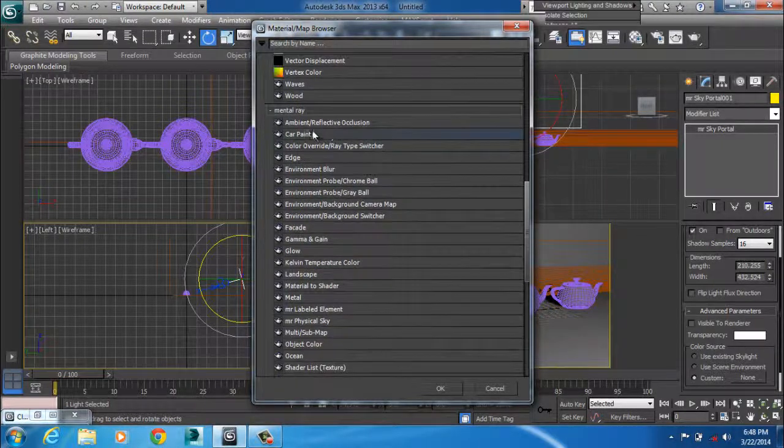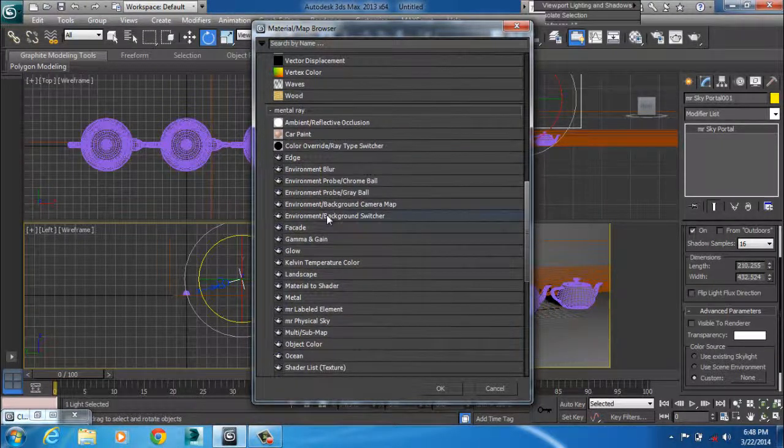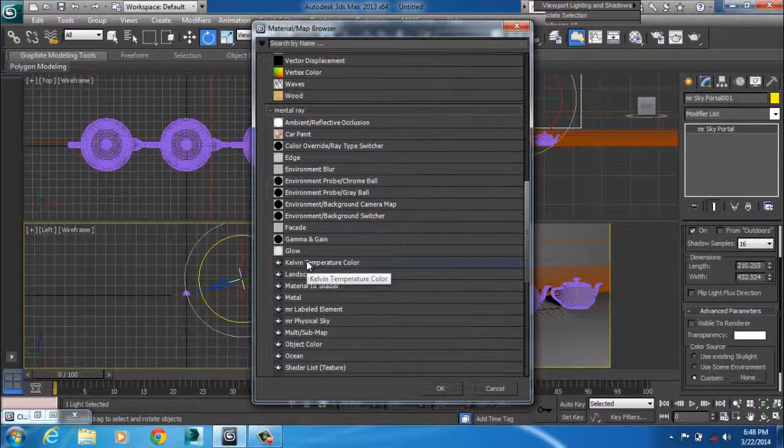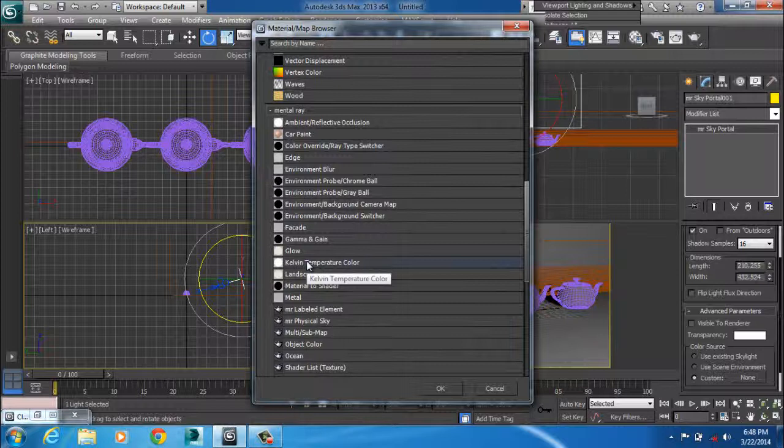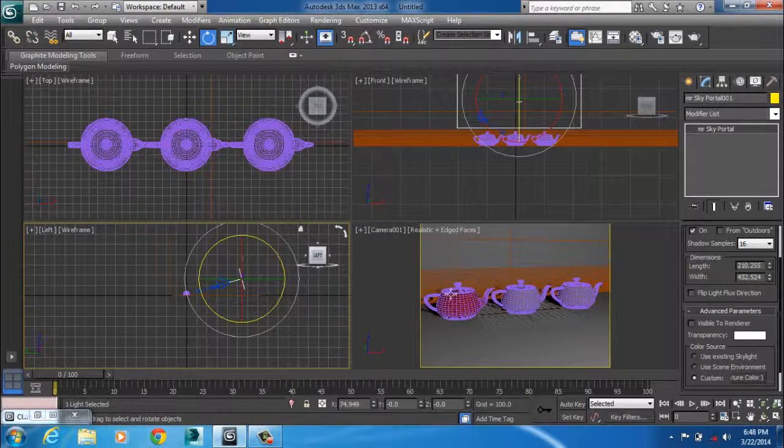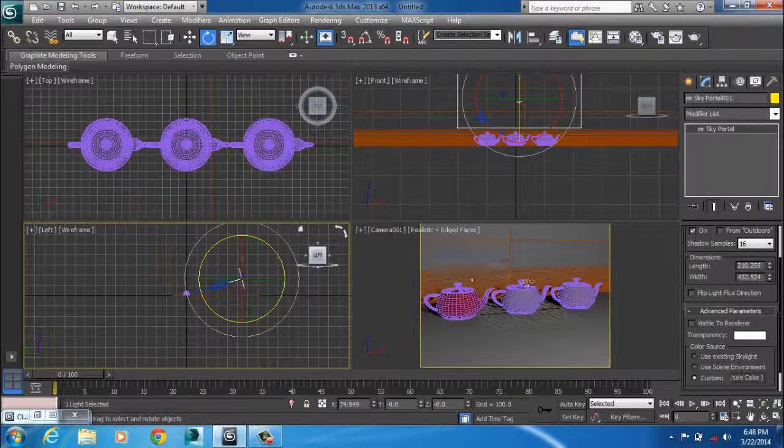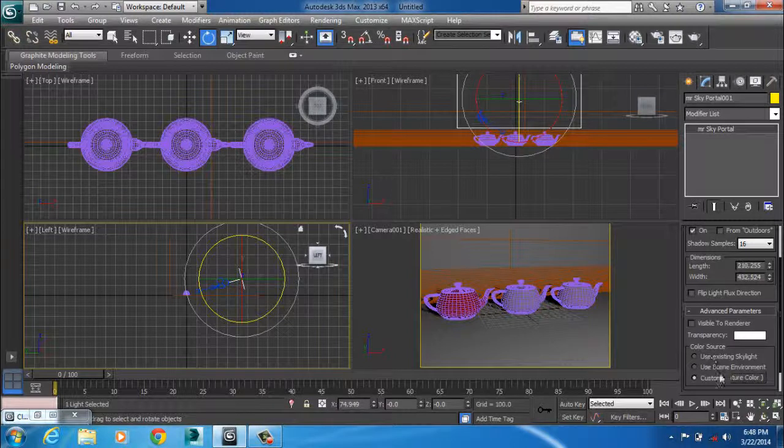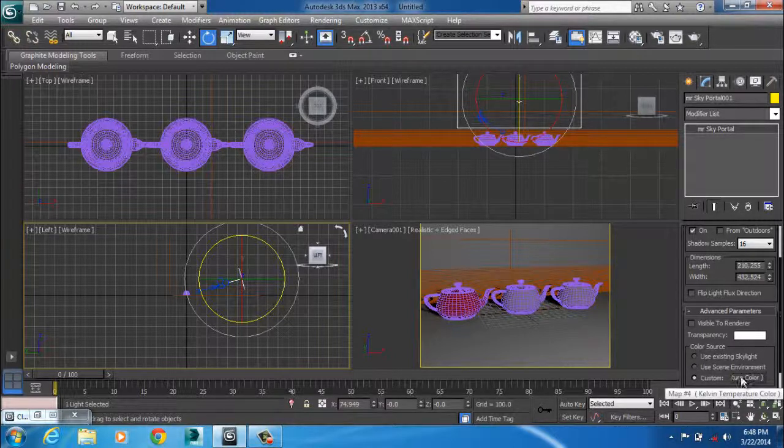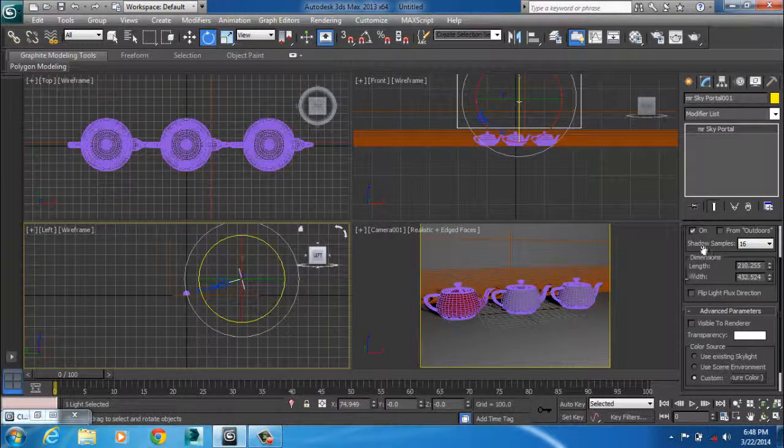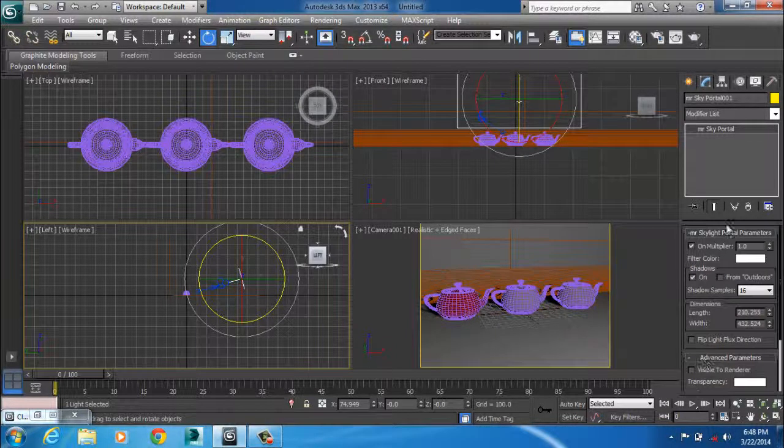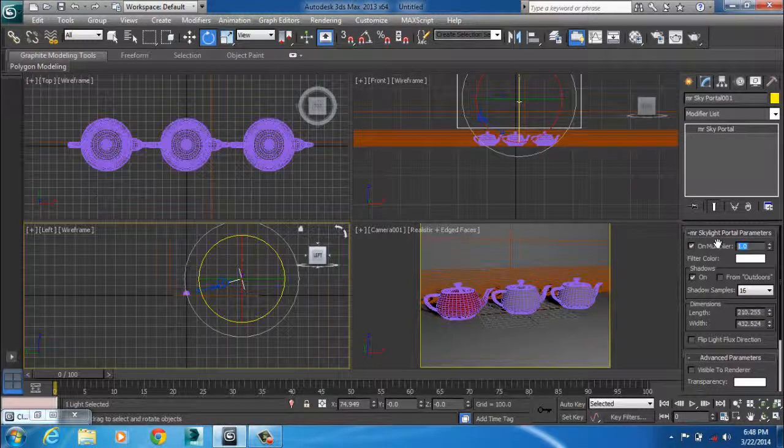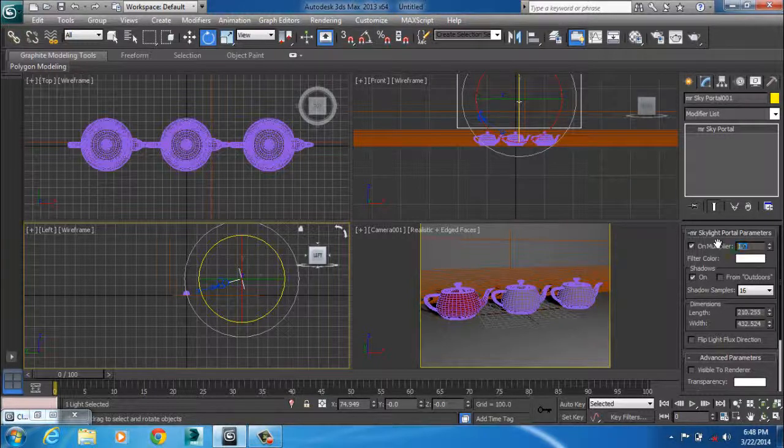In this tutorial, I'm going to be using the Kelvin Temperature color to simulate our softbox. So the moment I click it, the Kelvin Temperature shows up in my map for my sky portal. So then I can increase my multiplier. Let's say 10.